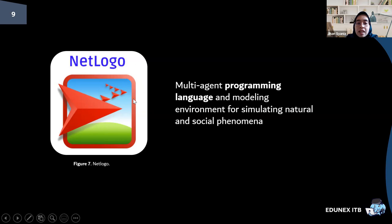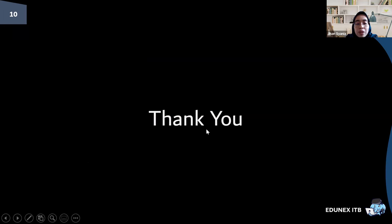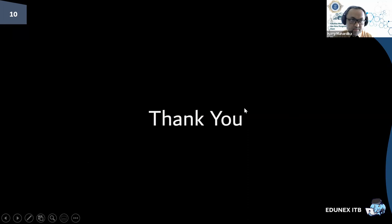So that was what I wanted to share with you. Thank you. Okay, thank you Jihan. After Jihan, we're going to see the presentation of Nazelya.